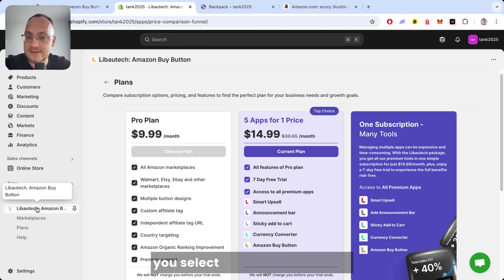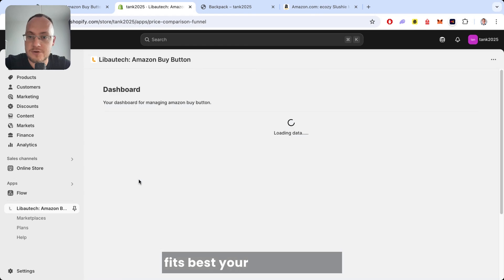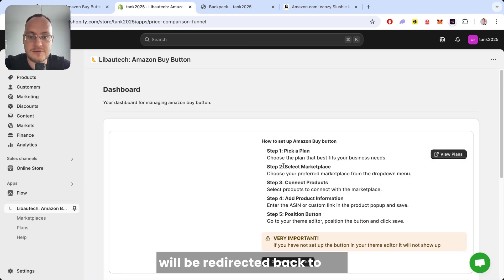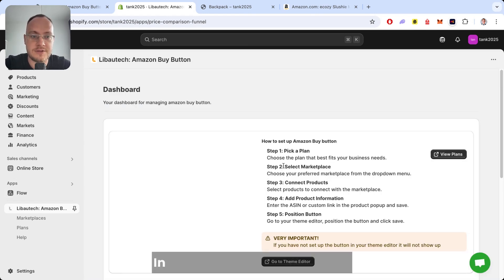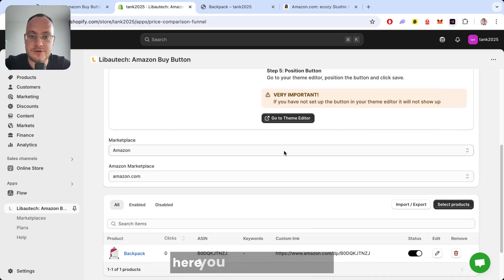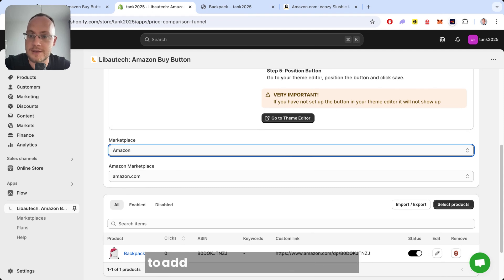When you select the right plan which fits your business best, you will be redirected back to the dashboard. In the dashboard, you will scroll down here.